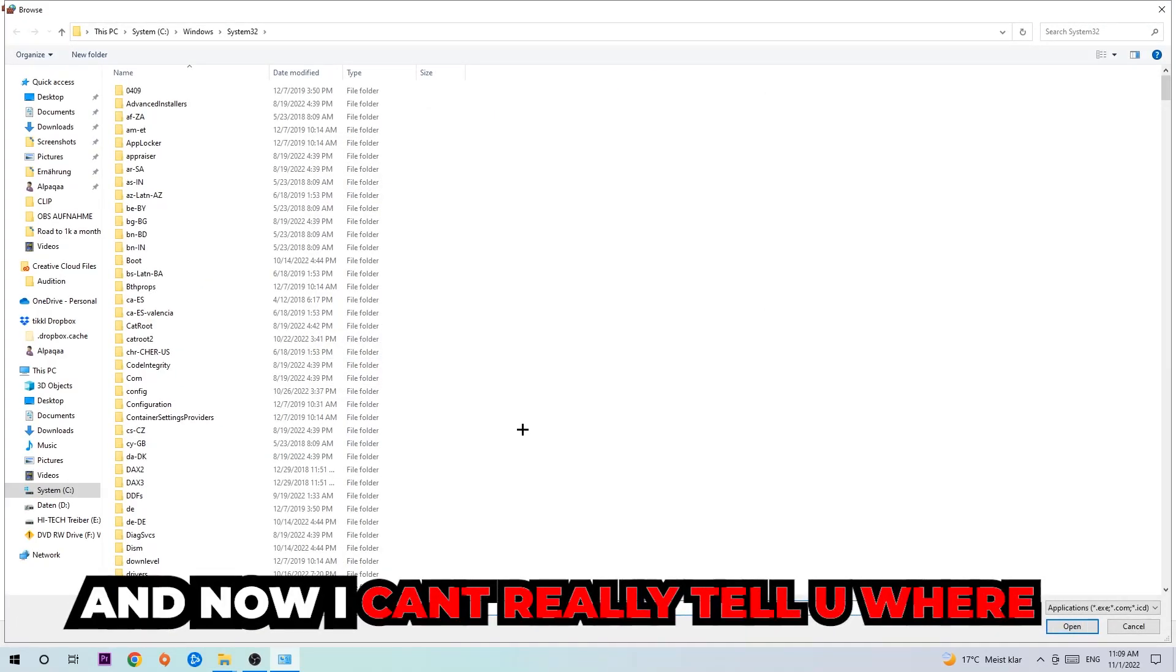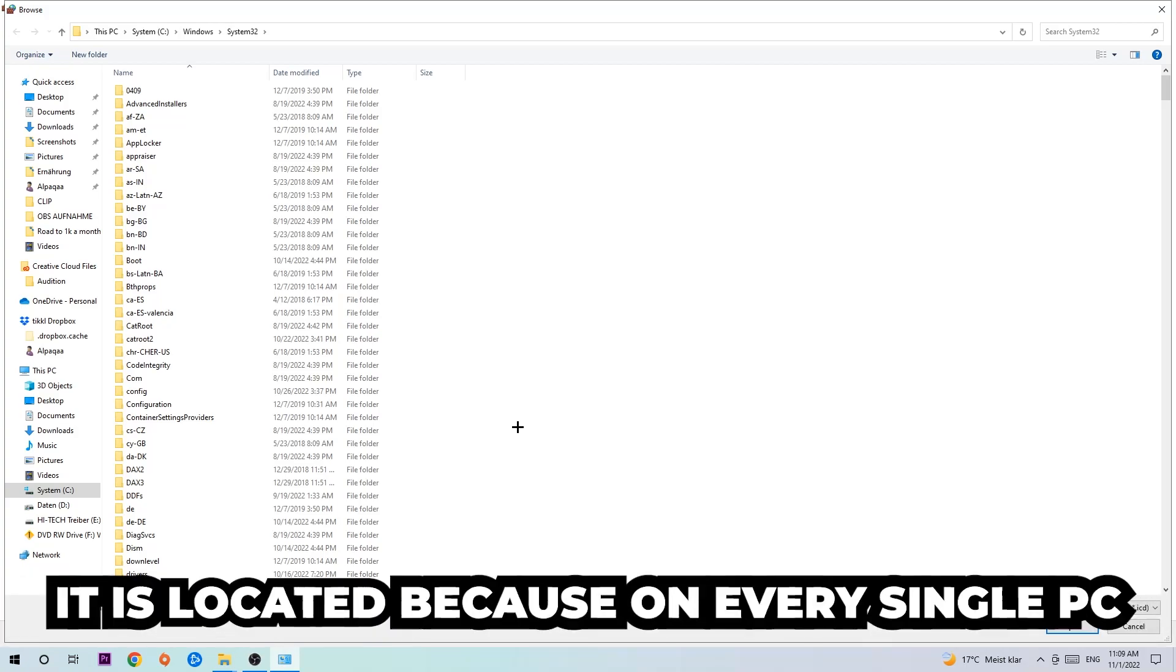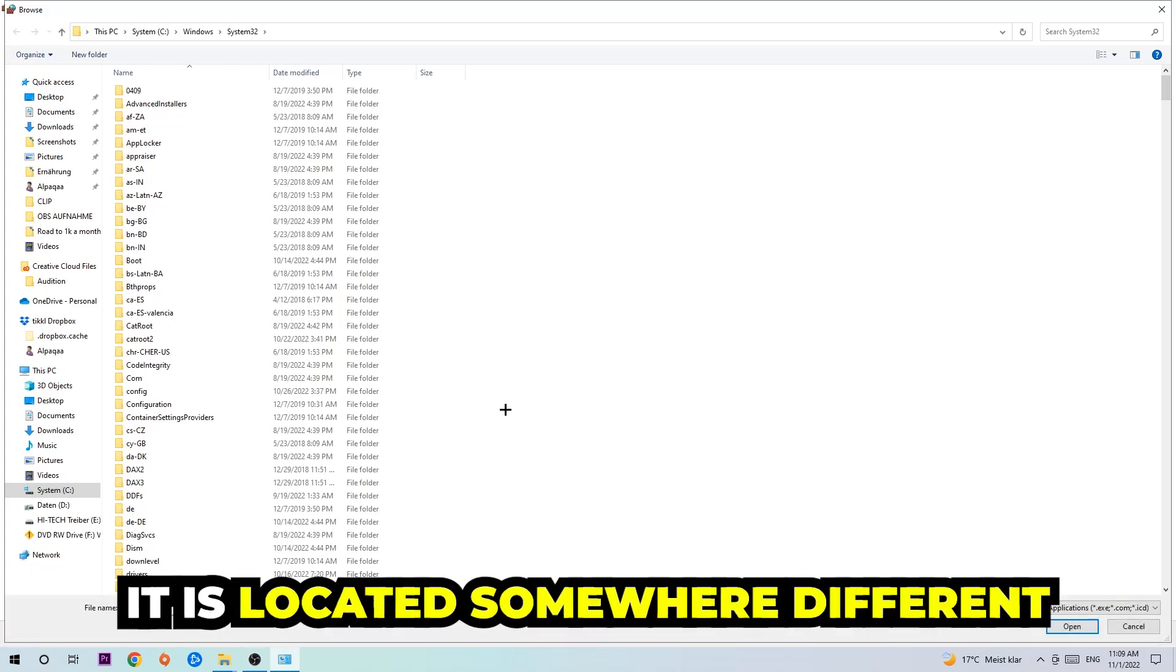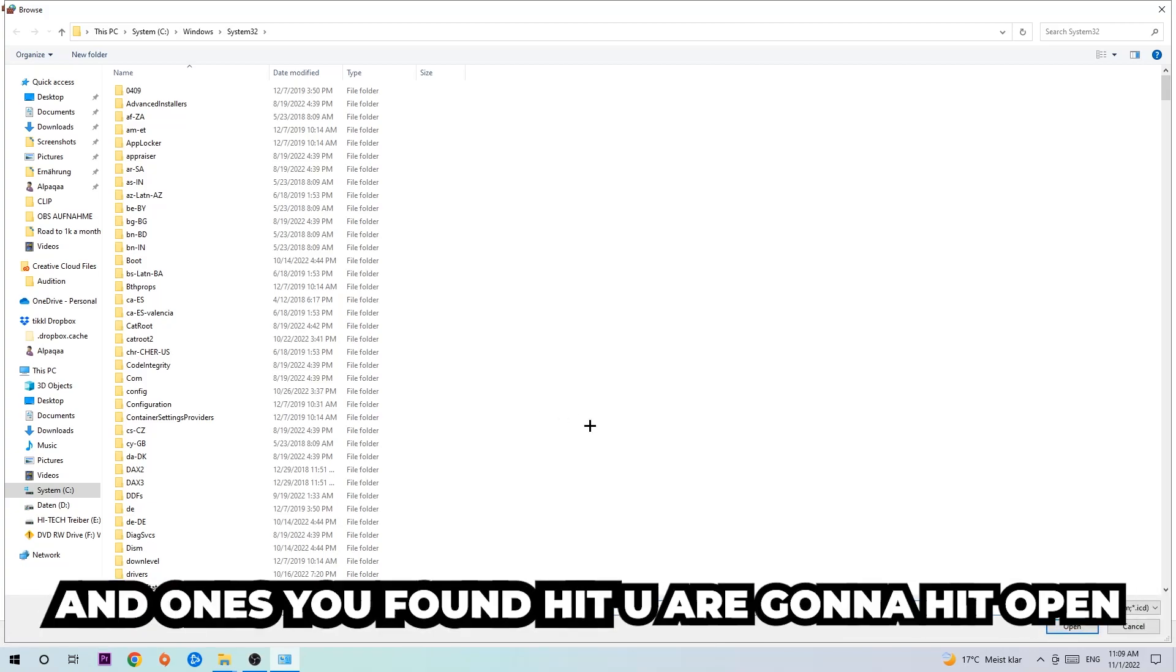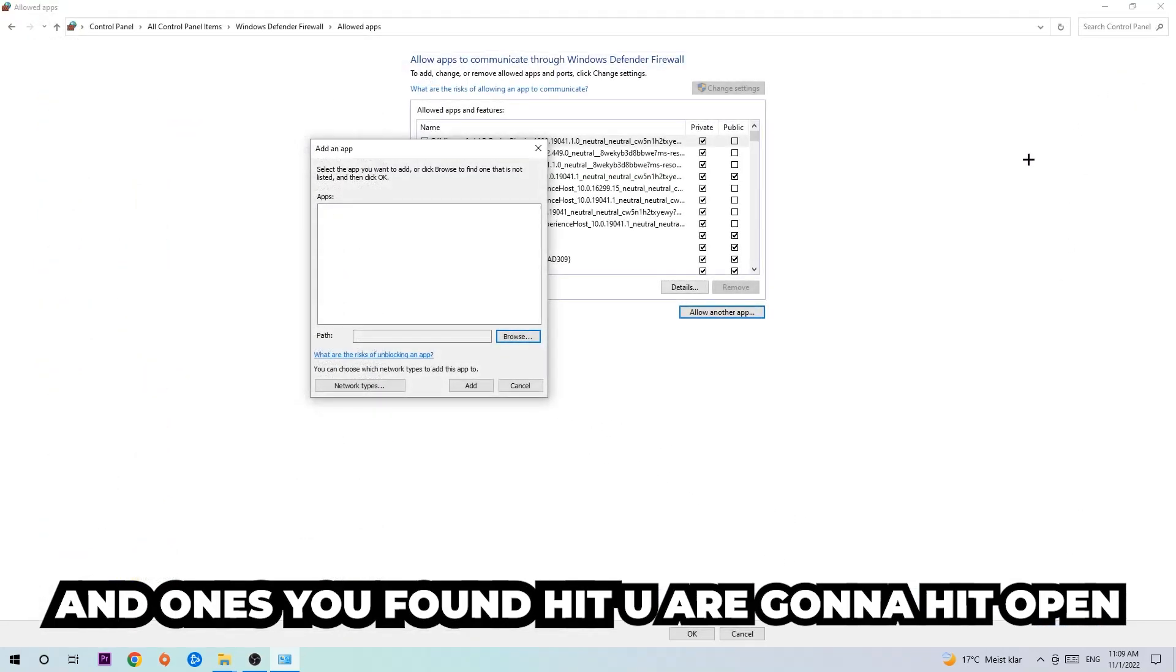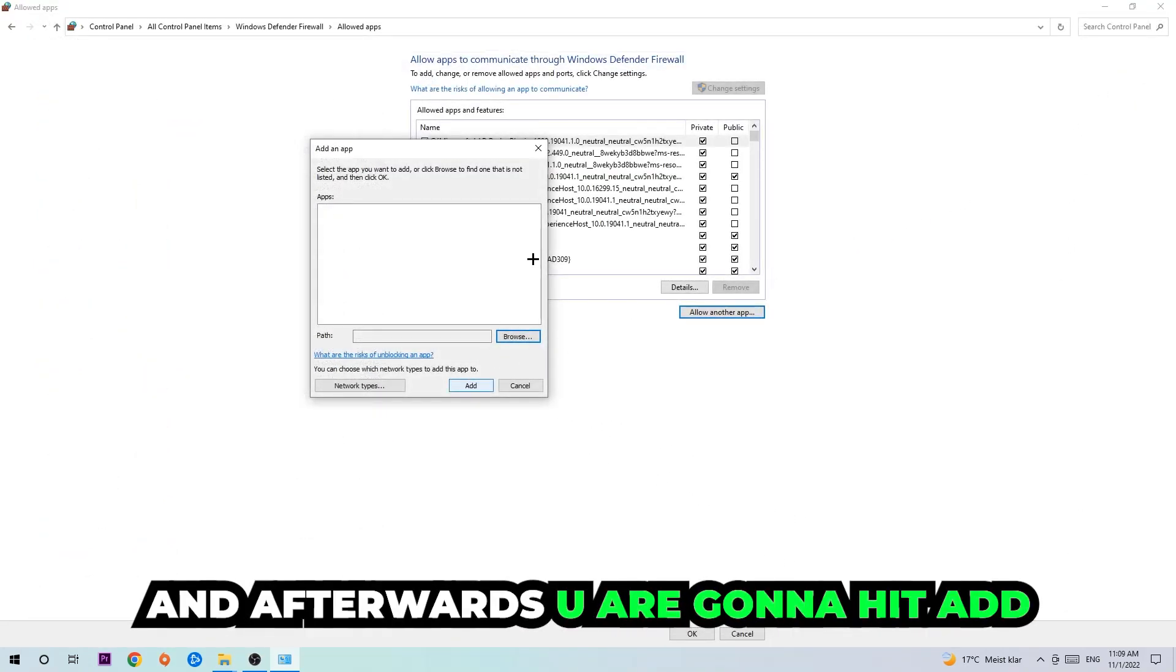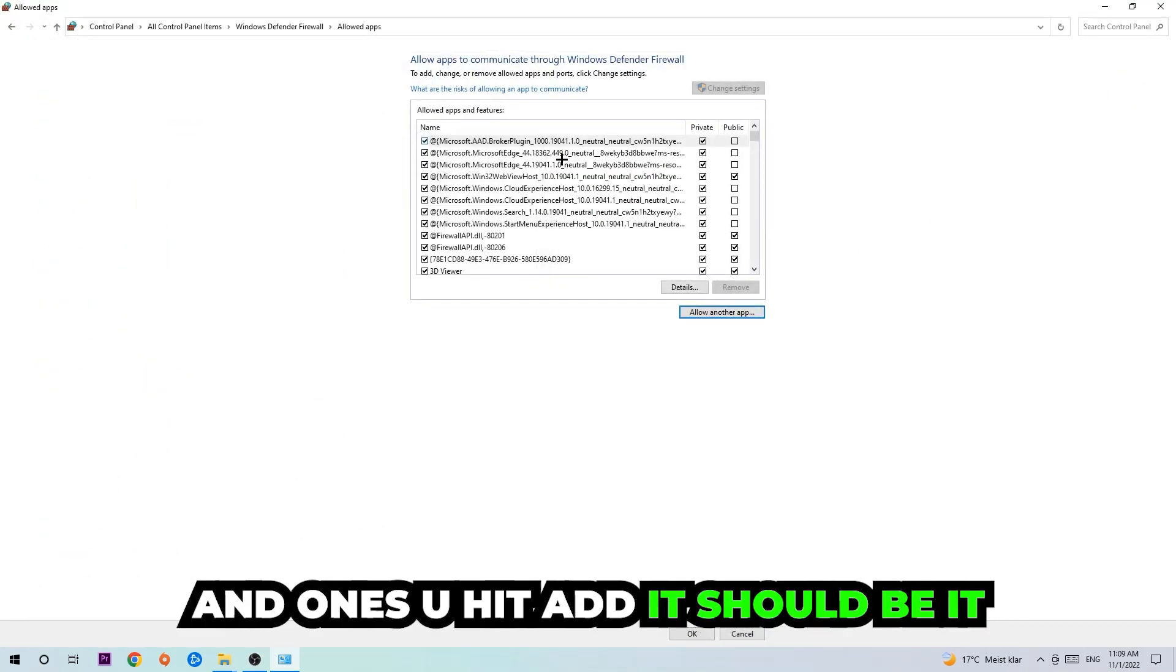I can't really tell you where it's located because on every single PC it's located somewhere different. You need to search for it yourself, and once you found it you're going to hit open. Afterwards you're going to hit add and once you add it, that should be it.